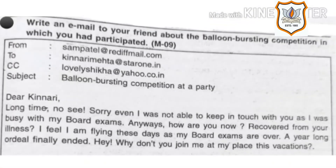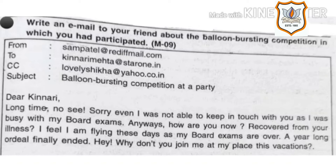This is an example of informal email writing. Write an email to your friend about the balloon bursting competition in which you had participated. From: the email address of the sender. To: the email address of the receiver. Then CC: email address of other receiver. Then subject: balloon bursting competition at a party.